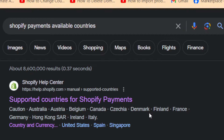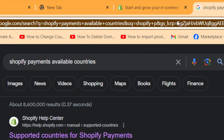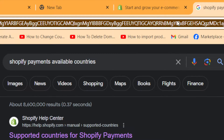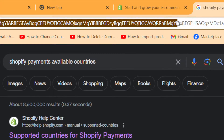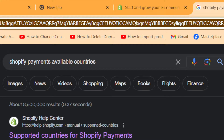If you live in another country — let's say you live in Africa, or you live in some country where you cannot use Shopify payments — this video is for you. I'm going to be showing you exactly how you can activate Shopify payments if you live outside of the US.